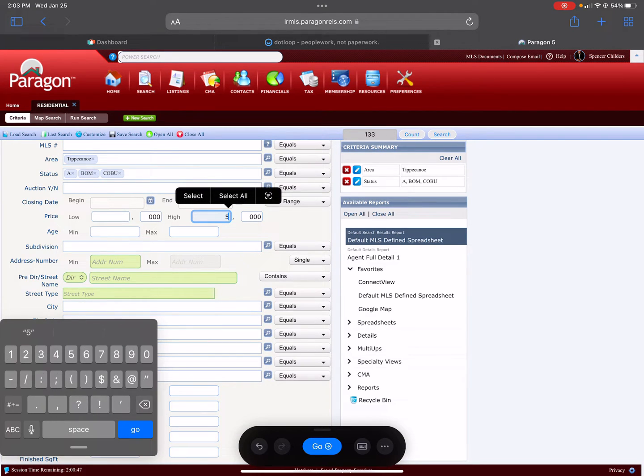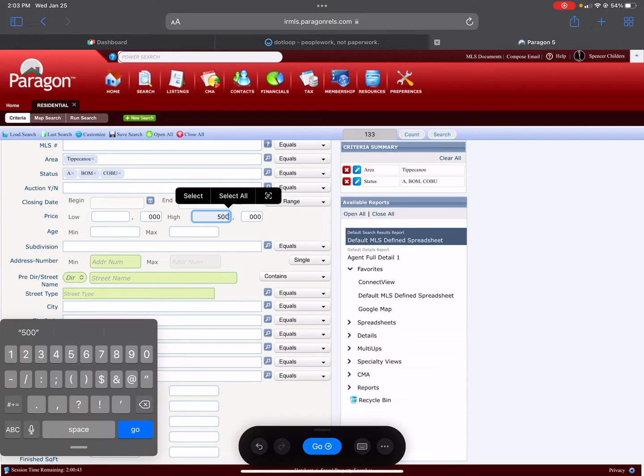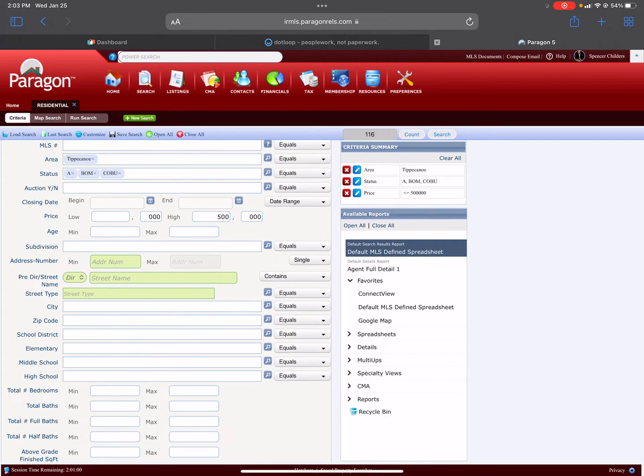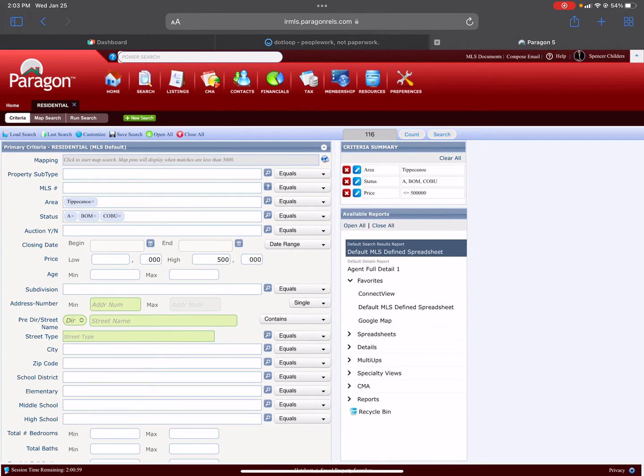There we go. So $500,000. As you can see, you only have to put in the 500—you don't actually have to put in the zeros for the thousands. You'll go off of that.